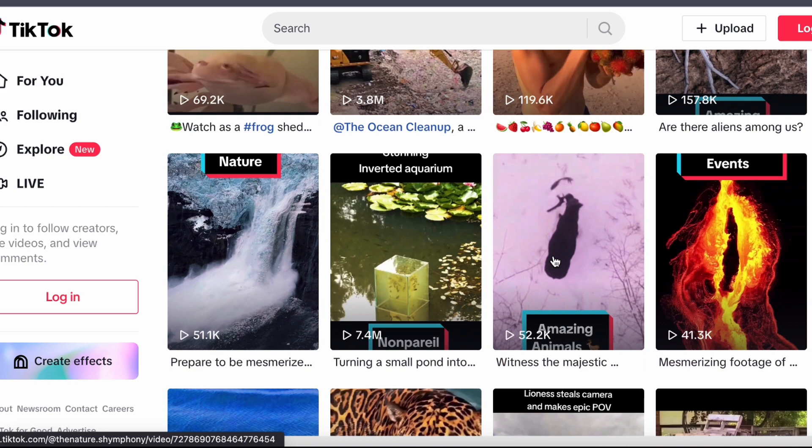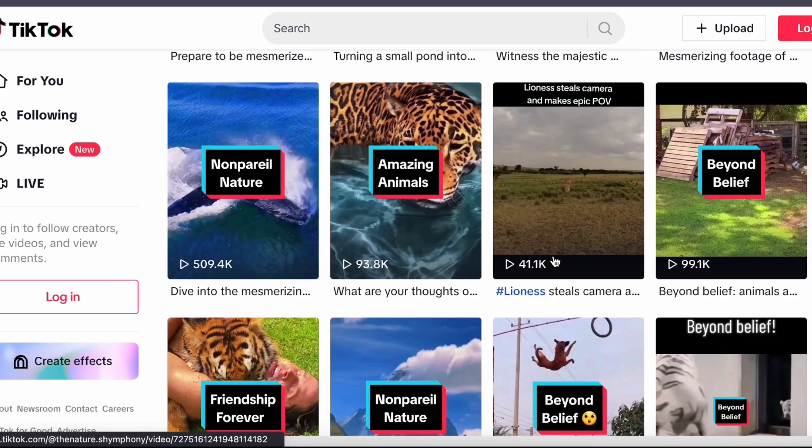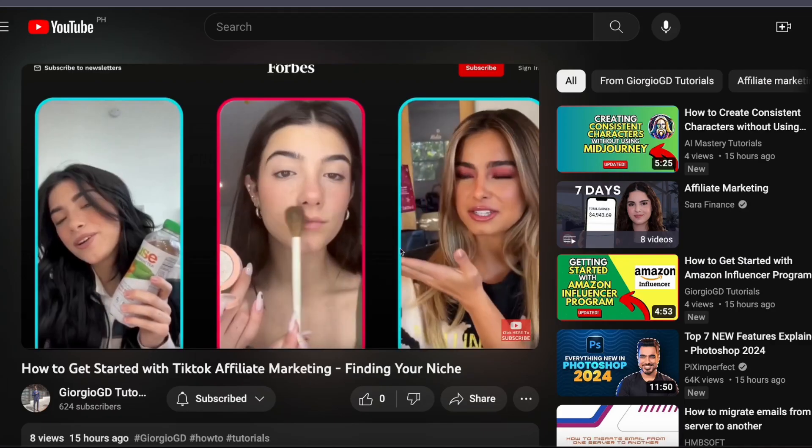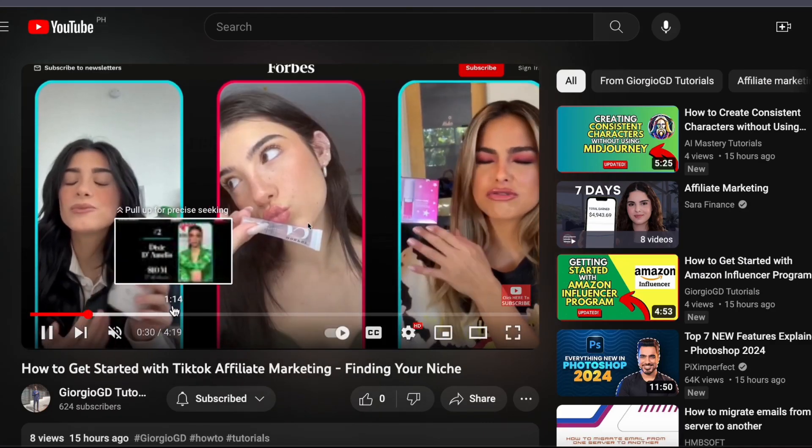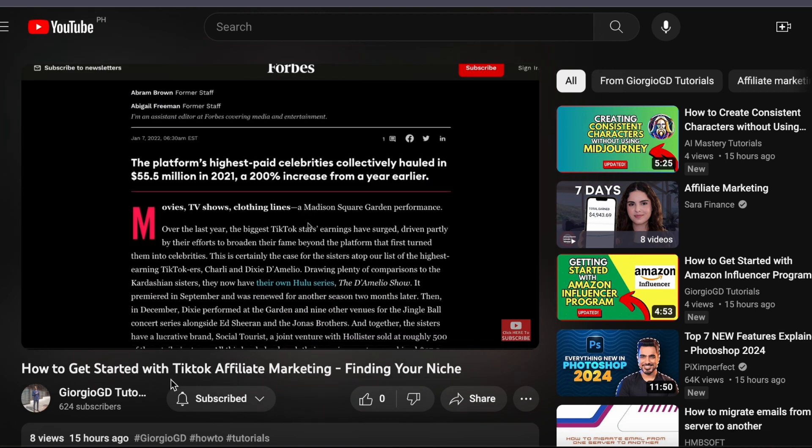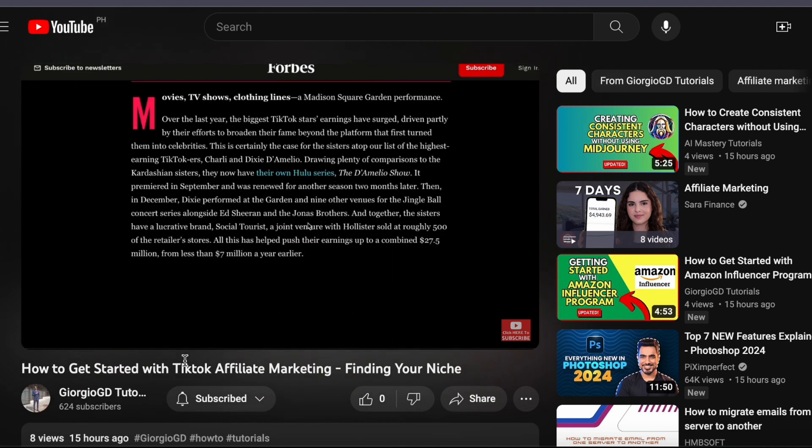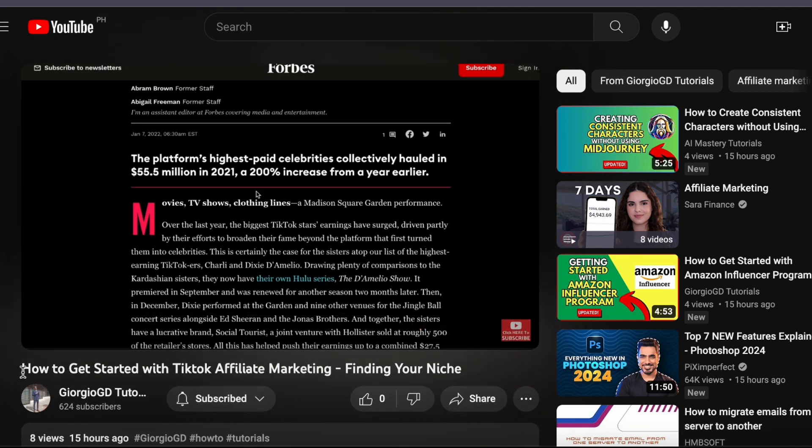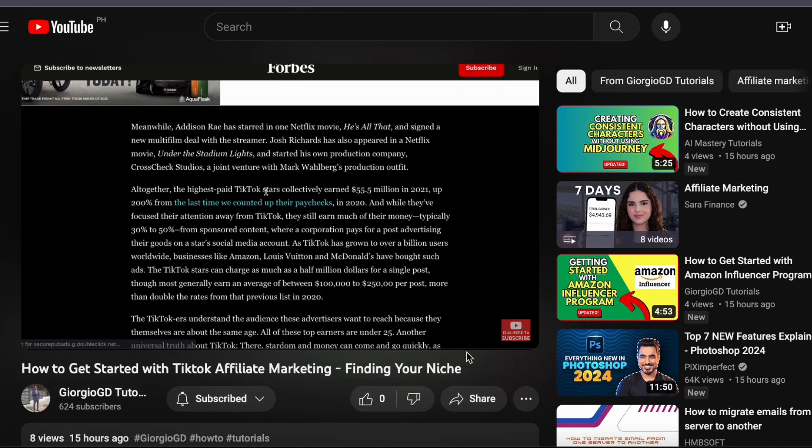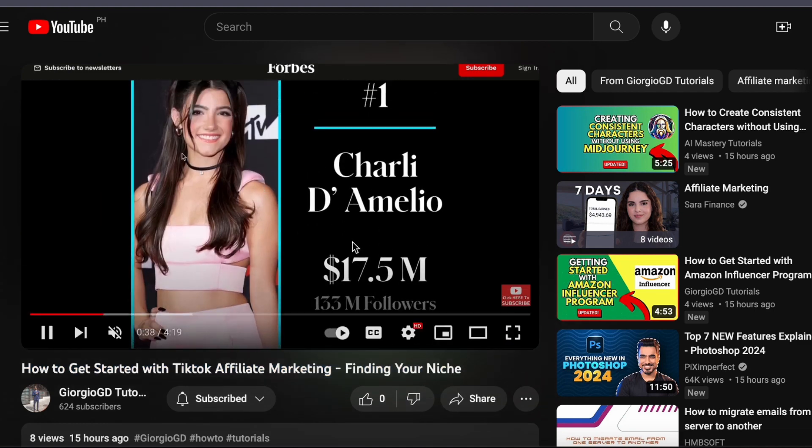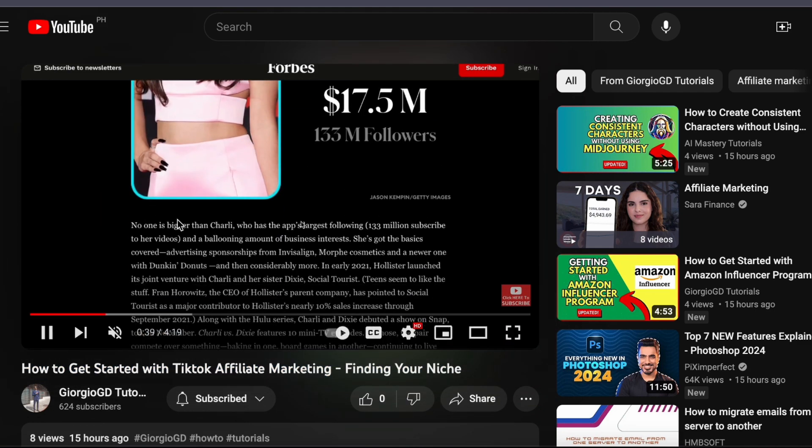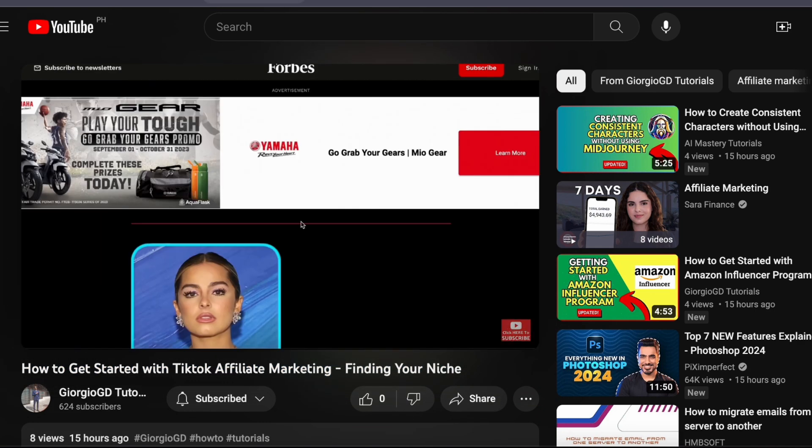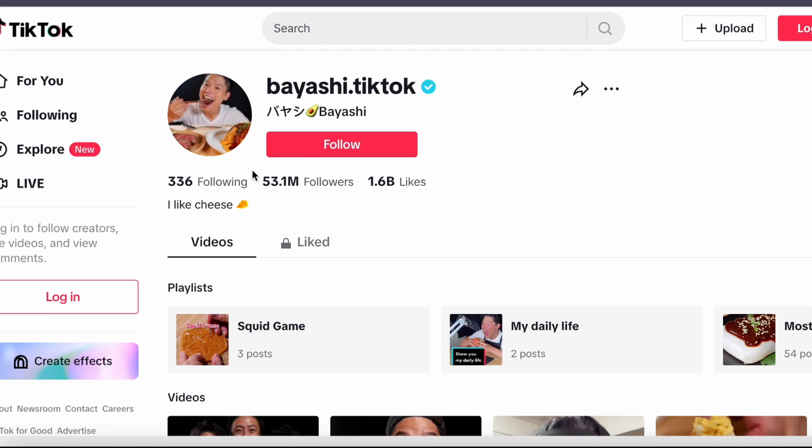By the way, I've created a video titled How to Begin with TikTok Affiliate Marketing, Finding Your Niche, in case you have no idea what niche you should start. And pay special attention to creators with over 100,000 followers as they are likely monetizing their content through affiliate marketing.